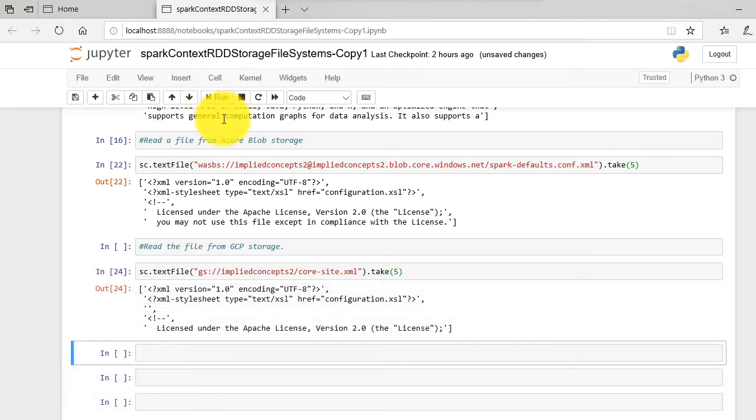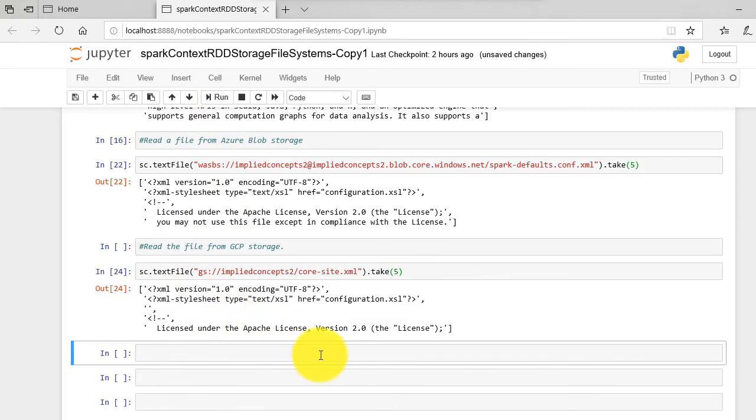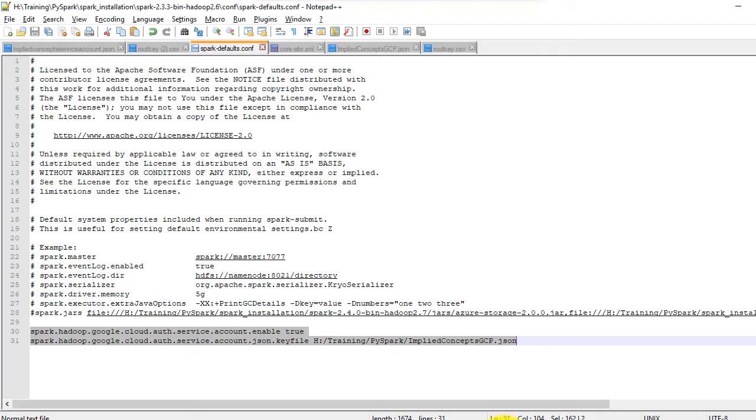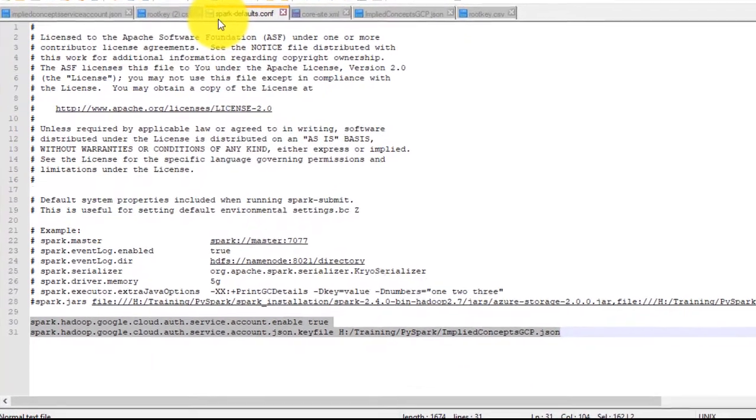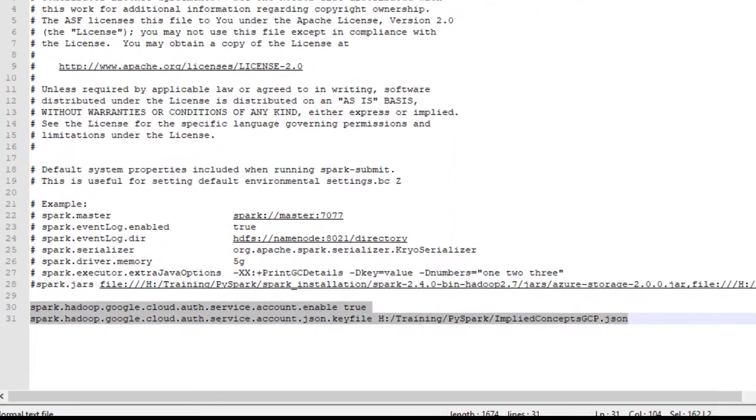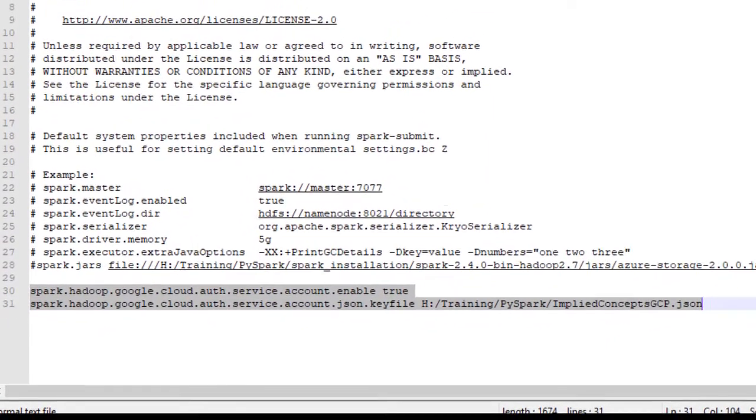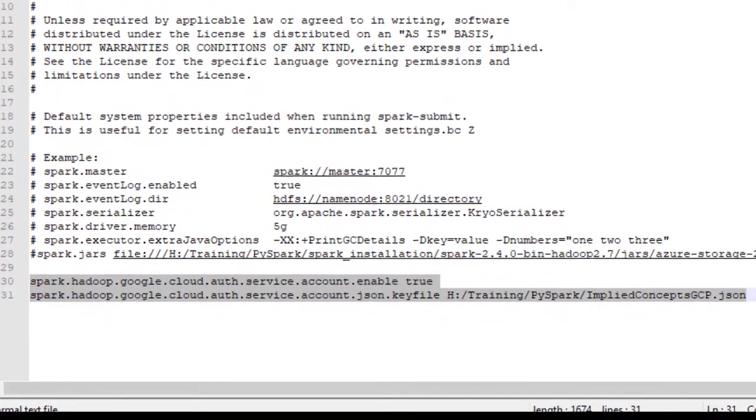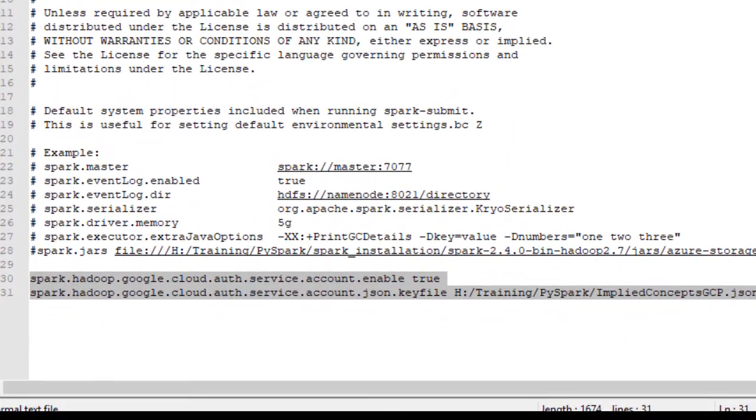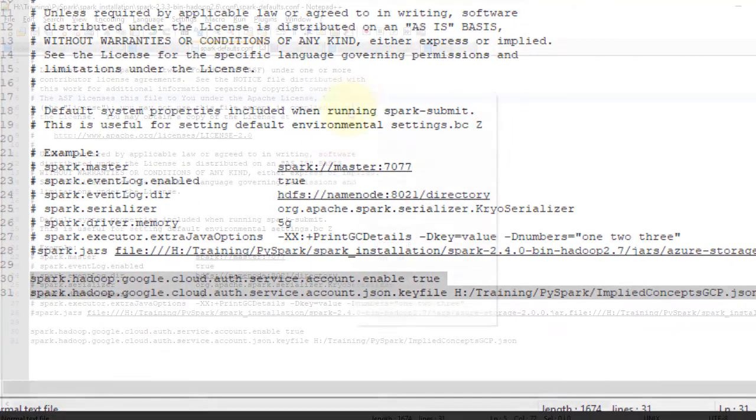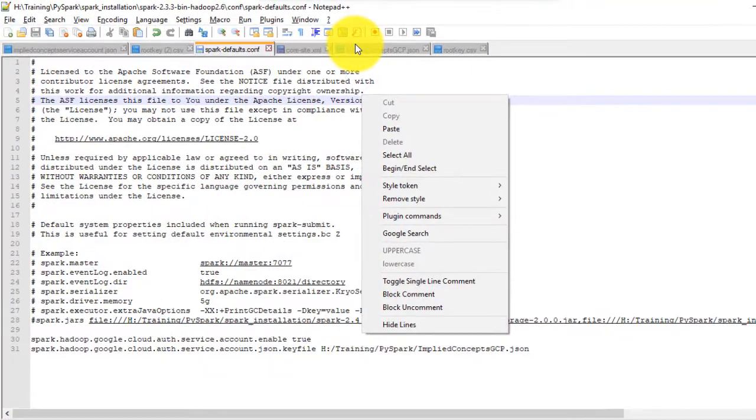Remember to add the GCP access key JSON file path to your spark-defaults.conf. Take note that we have not added this to core-site.xml file like we did for AWS and Azure.